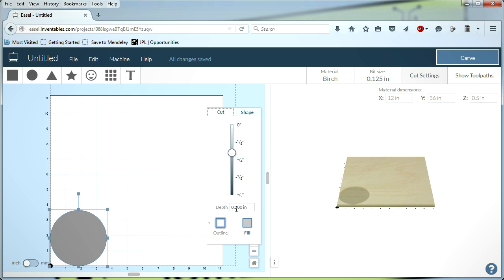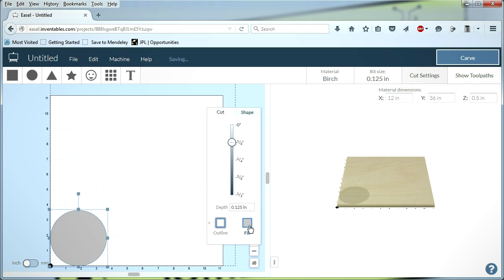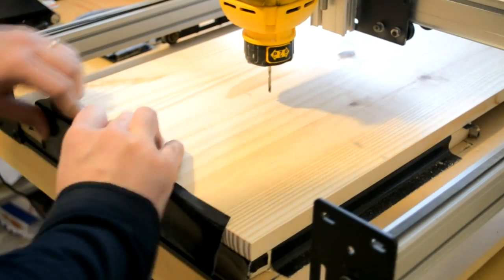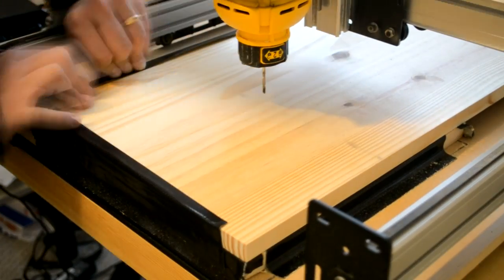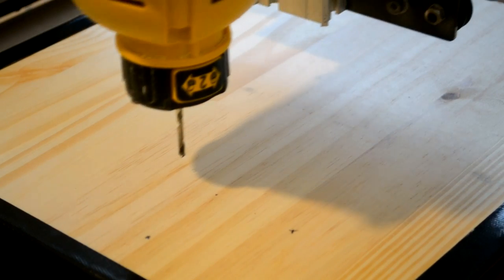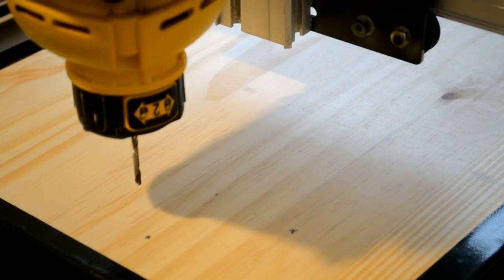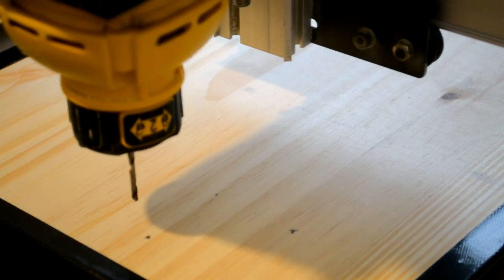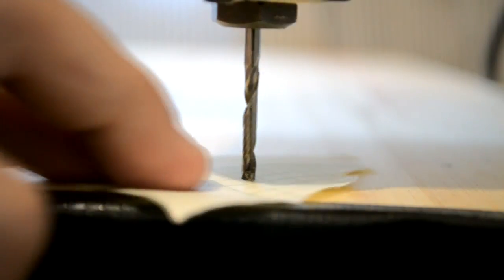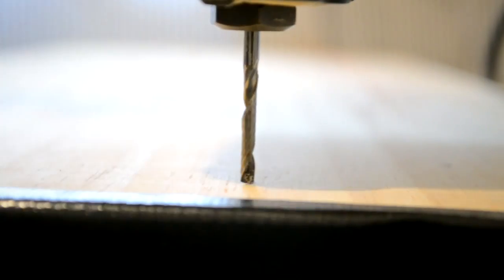I next set the depth of cut to an eighth of an inch, and changed the cutting operation to fill, as I wanted to hollow out the shape into the wood. Clicking the carve button at the top of the screen opened a prompt that walked me through the steps to mount the board in the machine and to set the machine's zero position, which I located so that the center of the recess would be where I wanted it to be in the tray top.